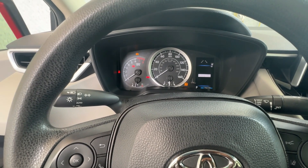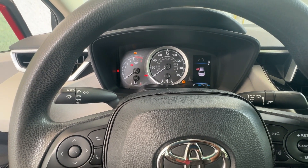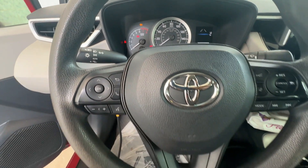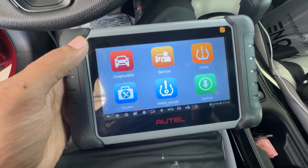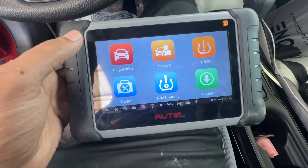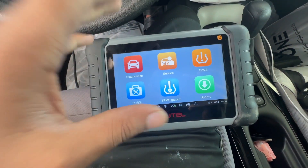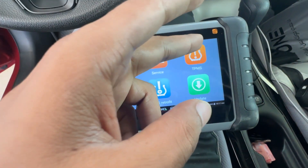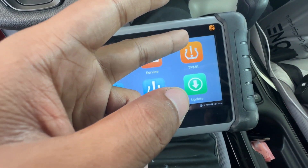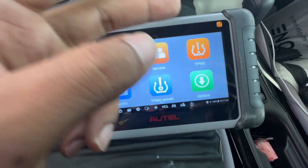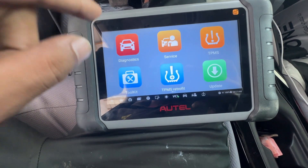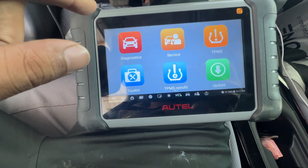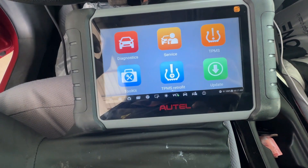Hello guys, I hope you're all doing very well. Today I have a Corolla 2020 and I'm going to make a little review of the Hotel MP808 TS. We will check what kind of functions we have, including the tire pressure monitor system, and we'll go into the transmission section to see what kind of coding we get on this Hotel device.